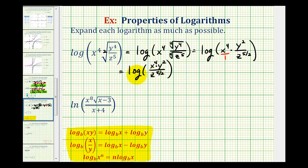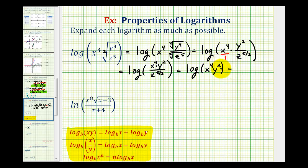Let's start by expanding this by dealing with the quotient. If we have the log of x divided by y, we can write this as a difference of two logarithms. So this is equal to the common log of the numerator, which is x to the fourth times y squared, minus — because of the quotient — the common log of z to the five-halves.